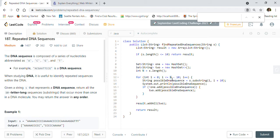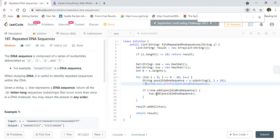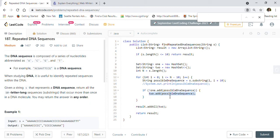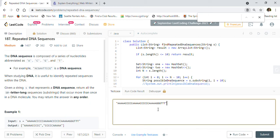We loop from 0 to n minus 10. In each iteration, we extract a possible DNA sequence as a substring from index i to i plus 10 — so 0 to 10, then 1 to 11, then 2 to 12, and so on. We try to add that substring into HashSet 1. If it bounces back — meaning it's already present and add() returns false — we add it to HashSet 2. At the end, we call result.addAll(two) to collect all repeated sequences and return the list.